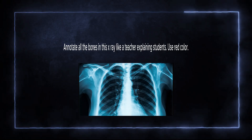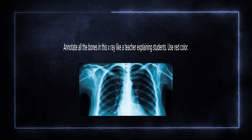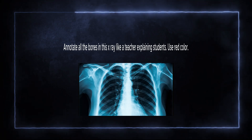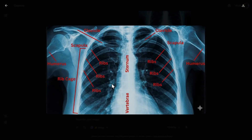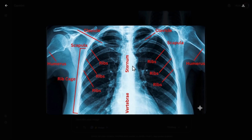Let's try to annotate all the bones in this X-ray in a teacher-explaining-students mode, using red color. Oh my god, we received this. Let's check the accuracy. Ribs, clavicle, scapula. This is the humerus - I know because I broke one two years ago. I'm not a medical student or a doctor, but yeah, clavicle. It looks pretty good.